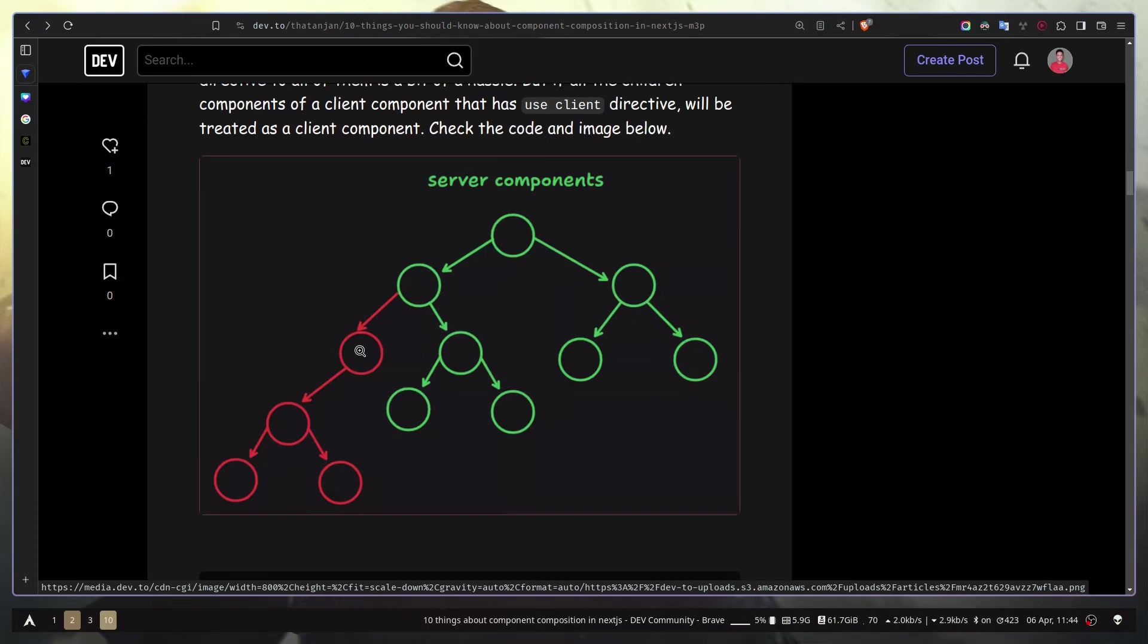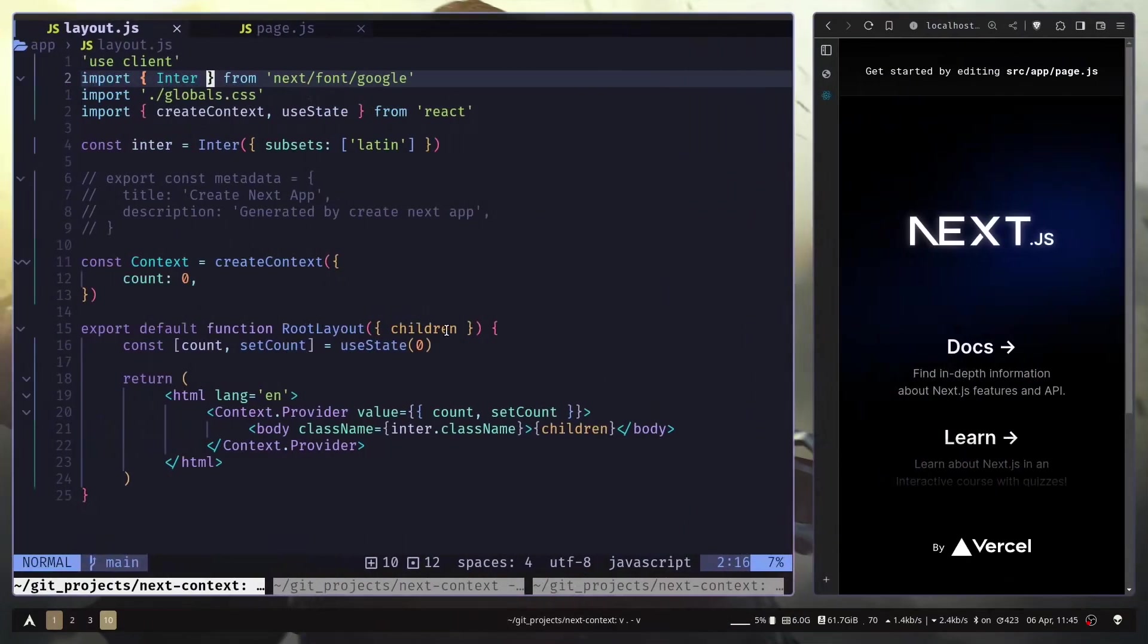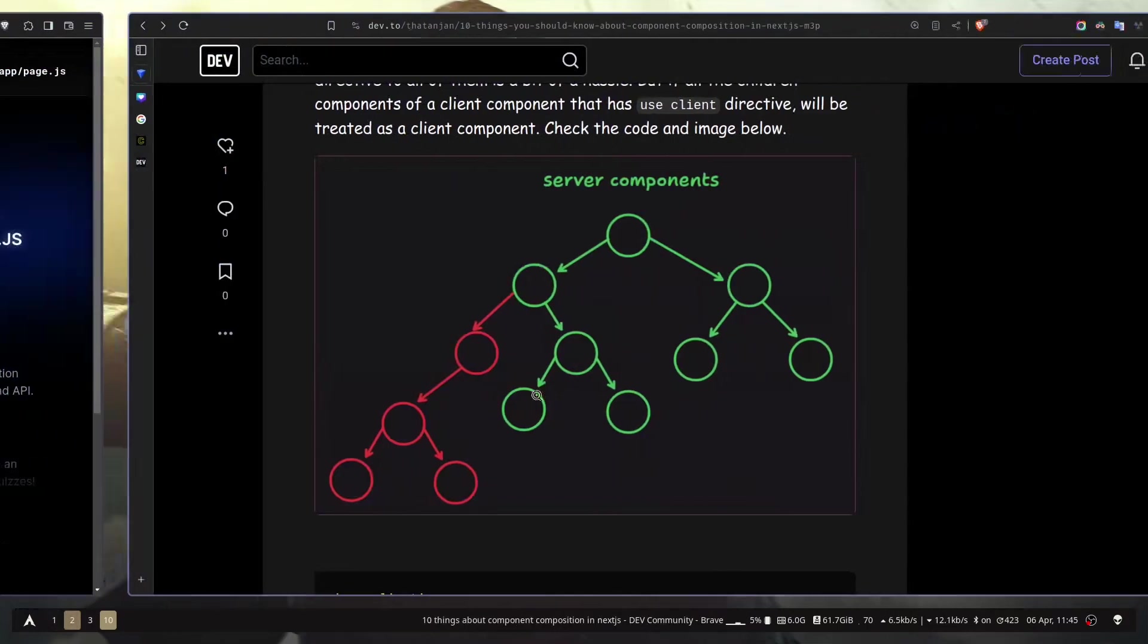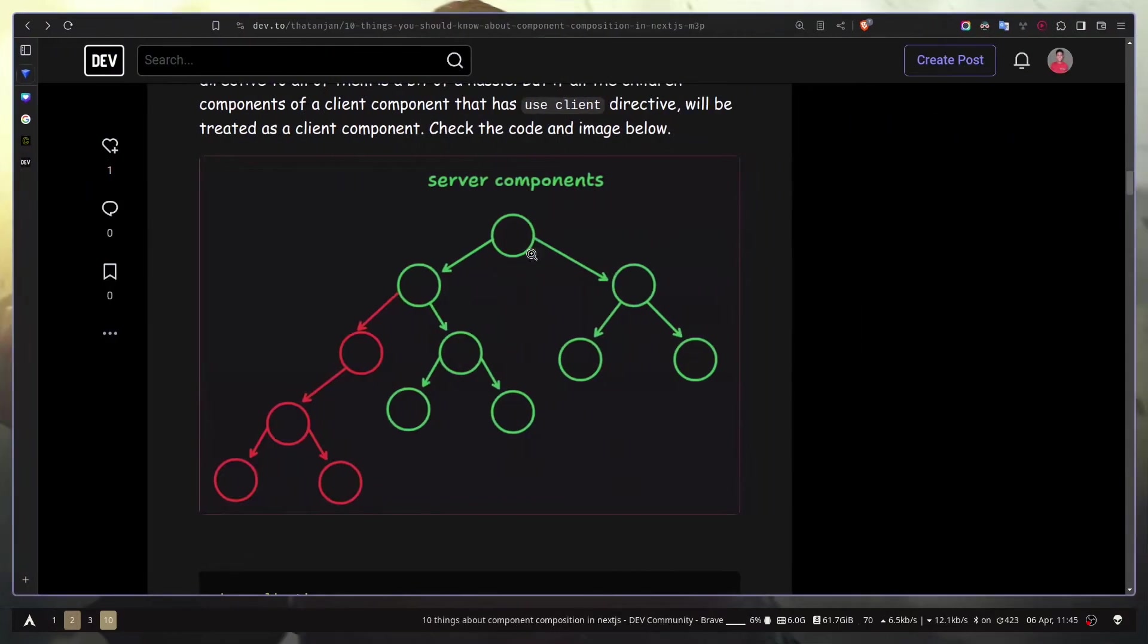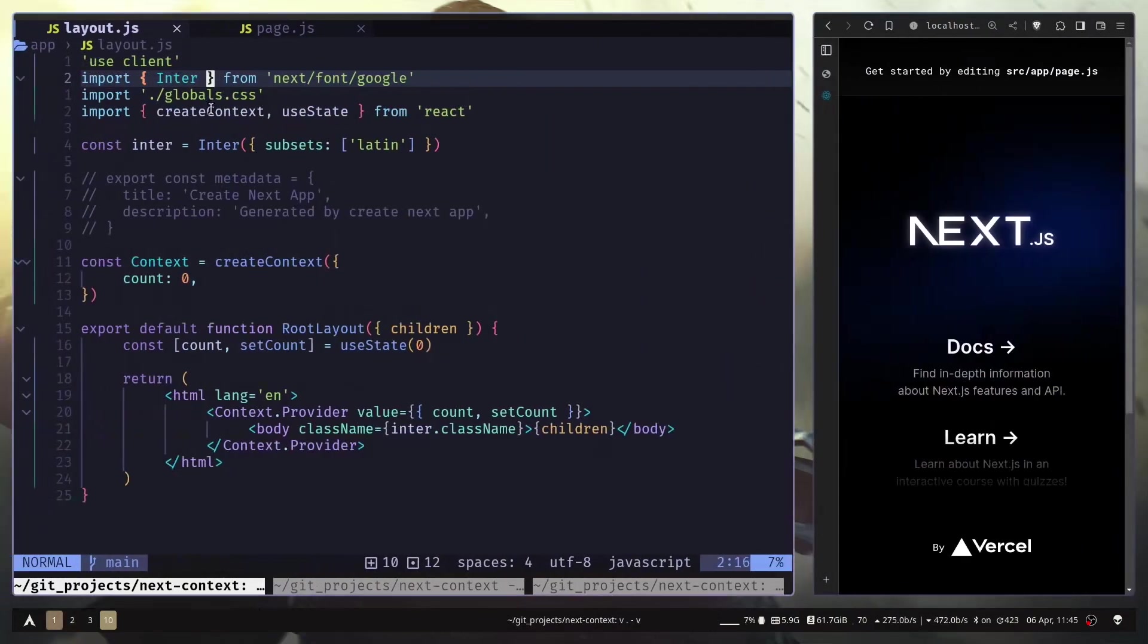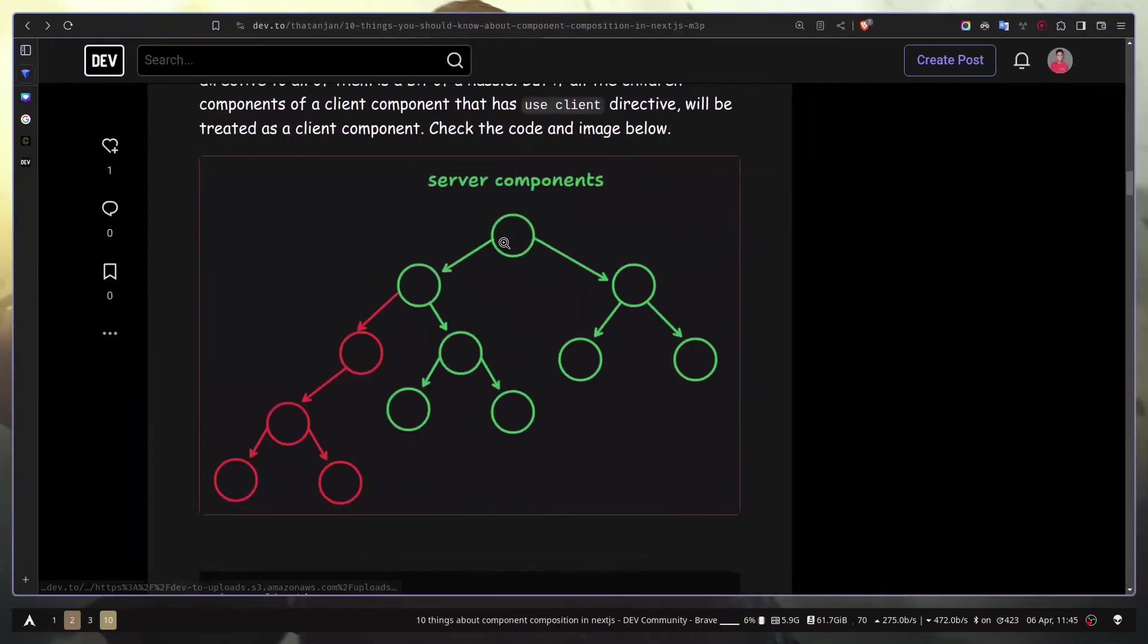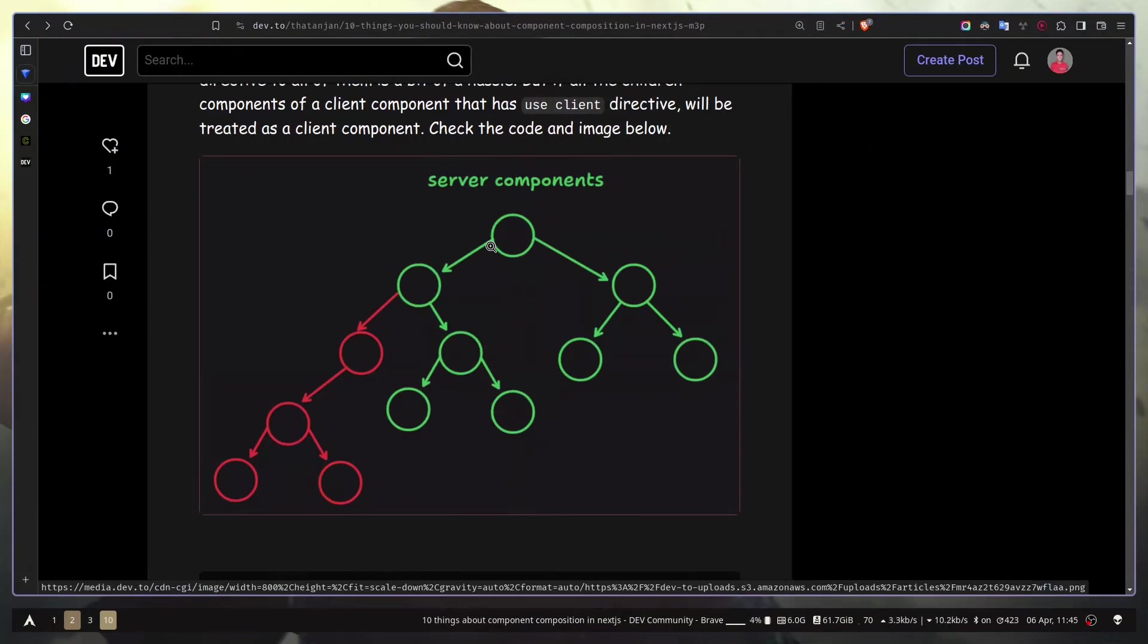Even if you don't use the useClient directive on this component file. So if you make the layout component a client component, which is the root of our entire app, then all of the components on our Next.js app will be client components.